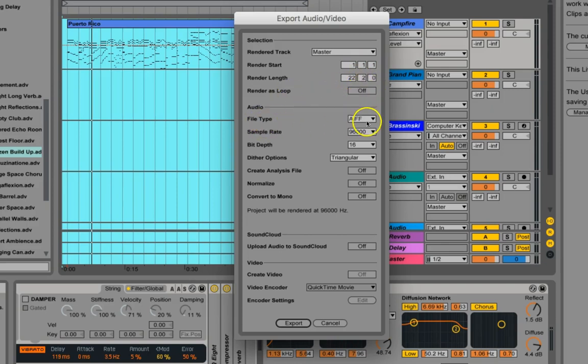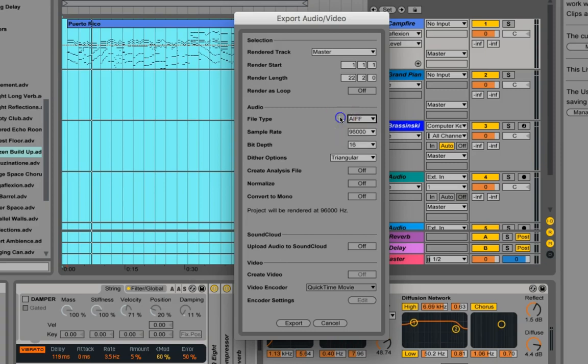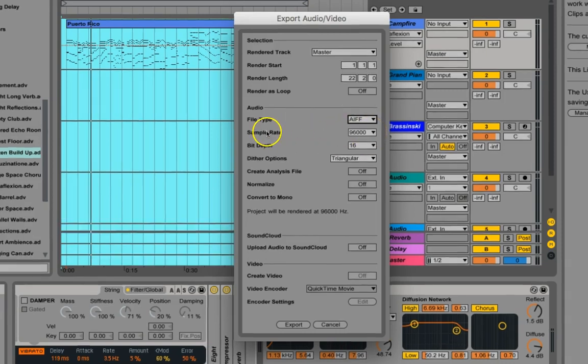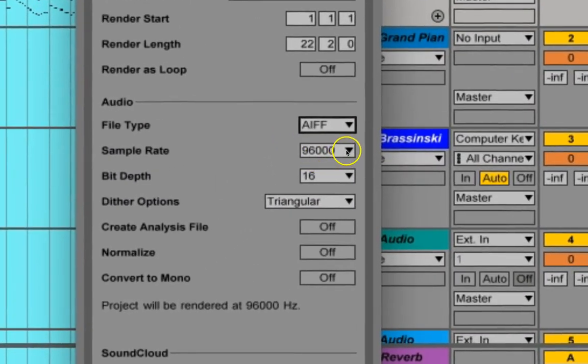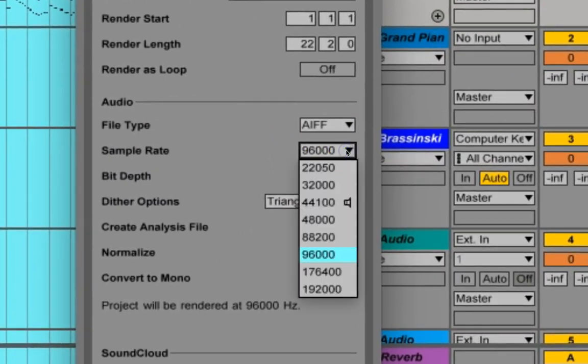Now you can decide whether you want the AIFF WAV file. I think you have some other options like a FLAC file in 10, but we're just diddling around in 9 still. Sample rate, we've got 96,000. That's great.